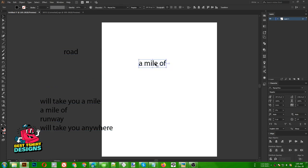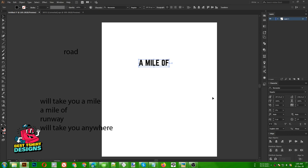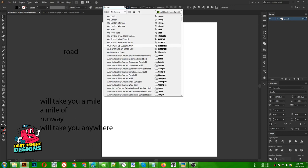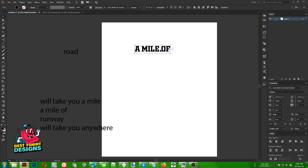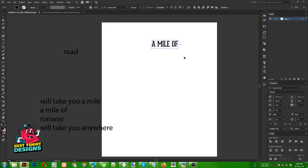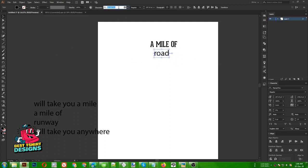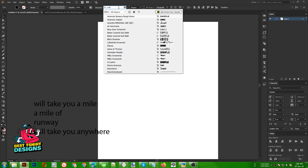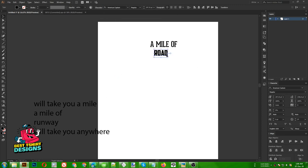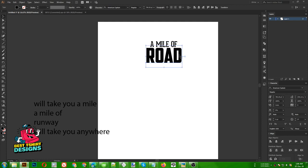For the first text element, I'm trying fonts — maybe norwester, or a slab serif. Geared Slab is a good font, I like this one. For the main 'road' text — the main focus point — I'm using a font called American Captain. I really like this font because it has a square shape.